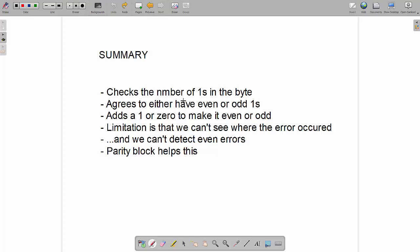To summarize: we check the number of ones in the byte, and agree to either have an even or odd number of ones. We then add either a 1 or a 0 — the parity bit — to make it even or odd depending on which parity we're using. A limitation is that we can't detect an even number of errors, and we can't see where the error occurred. However, we can use a parity block — also called a two-dimensional parity check — to solve this. And that's all you need to know for parity checks.